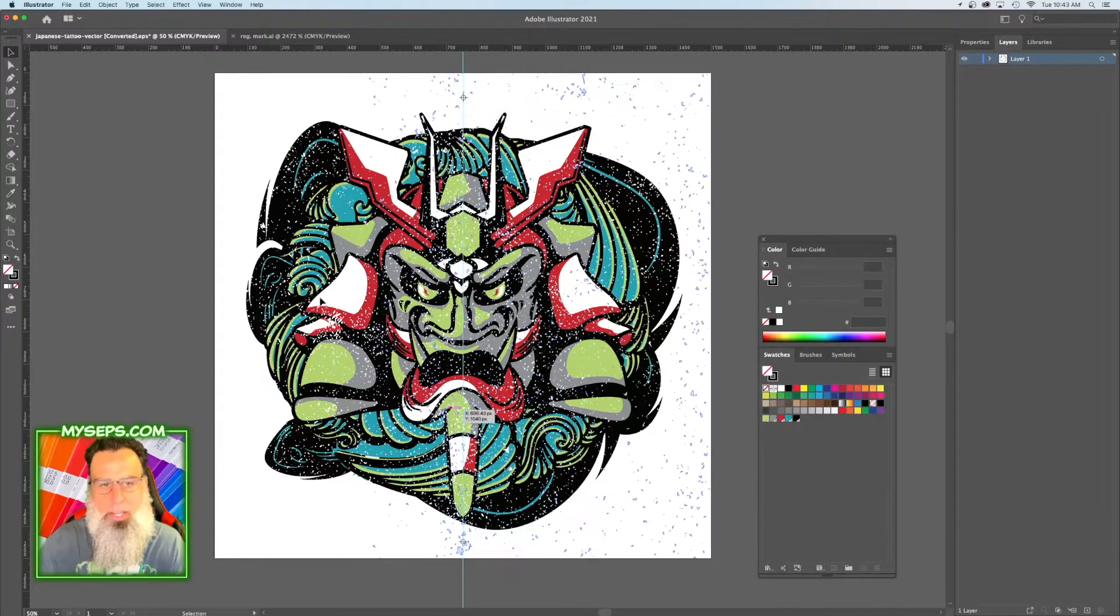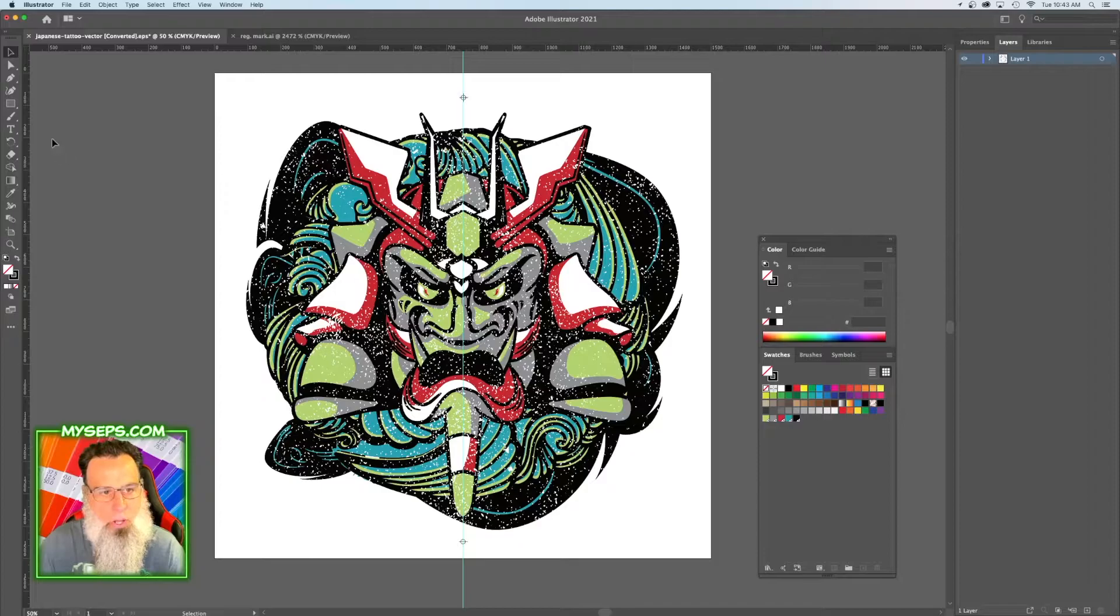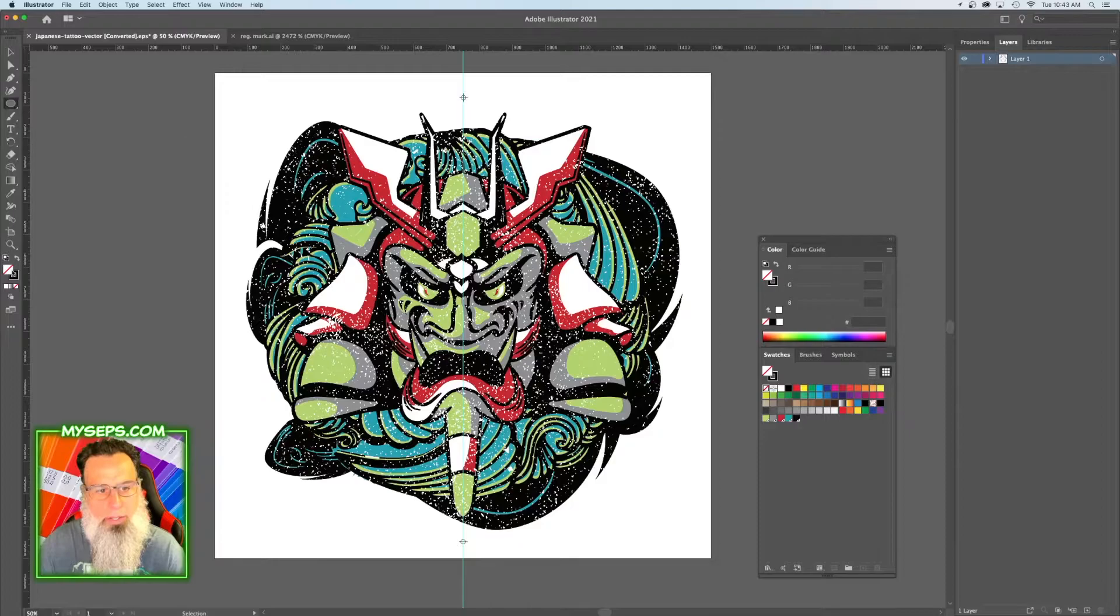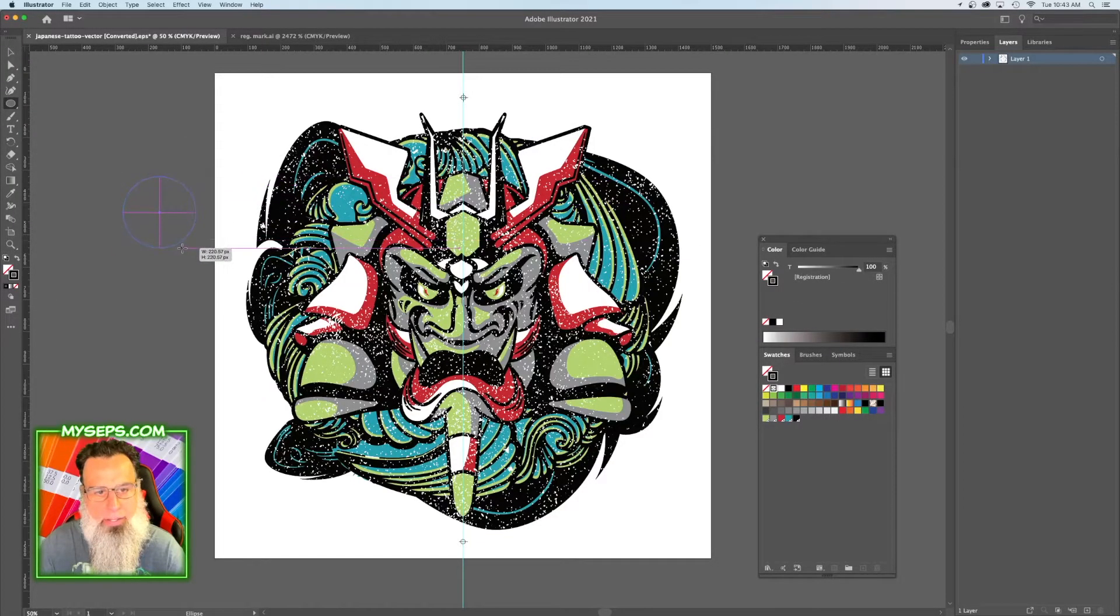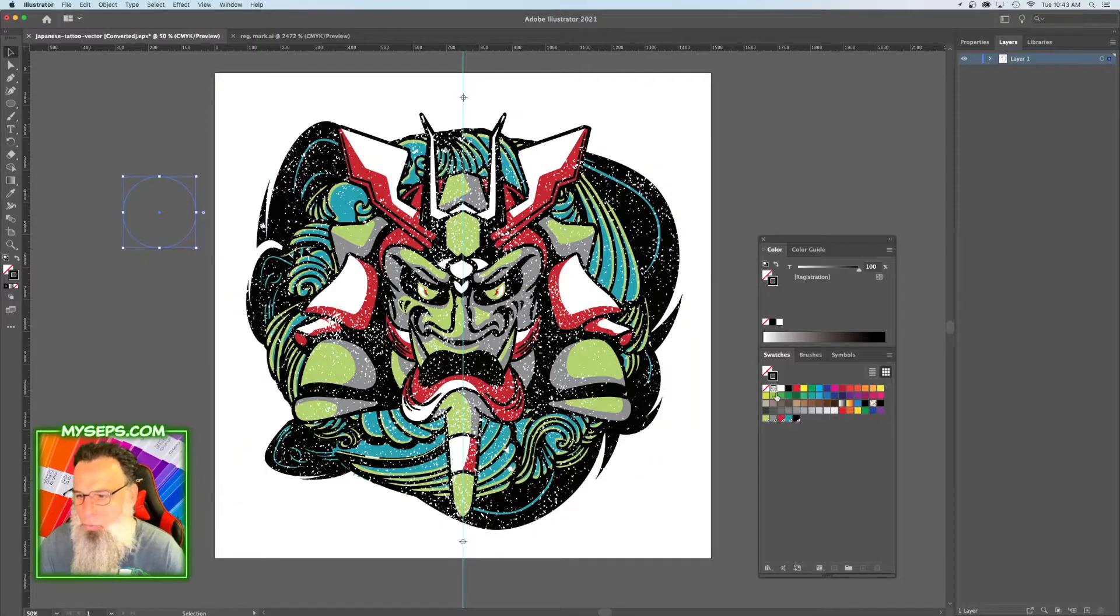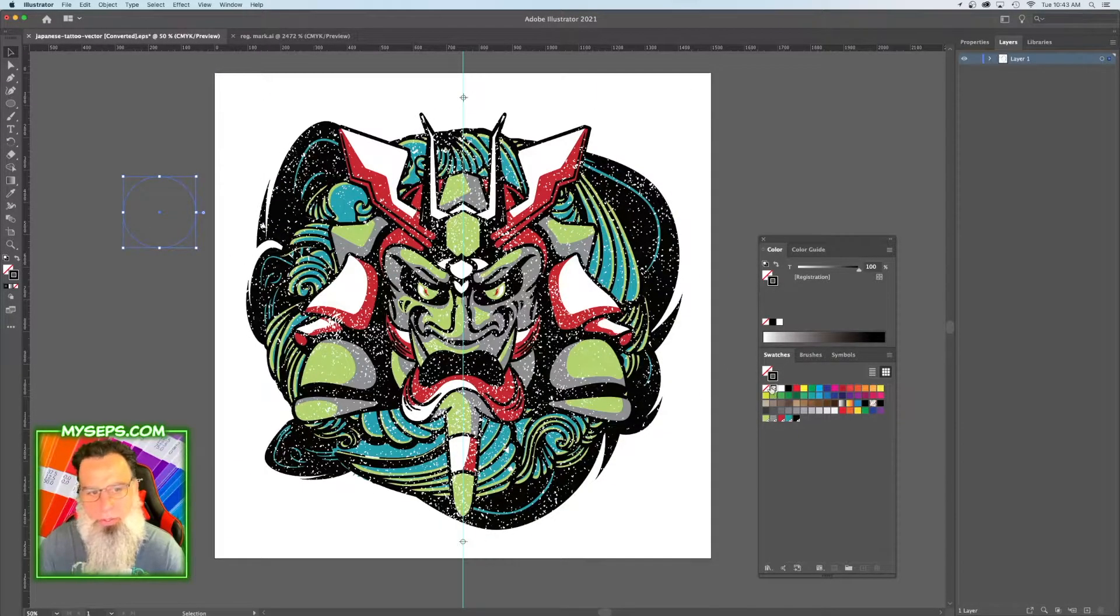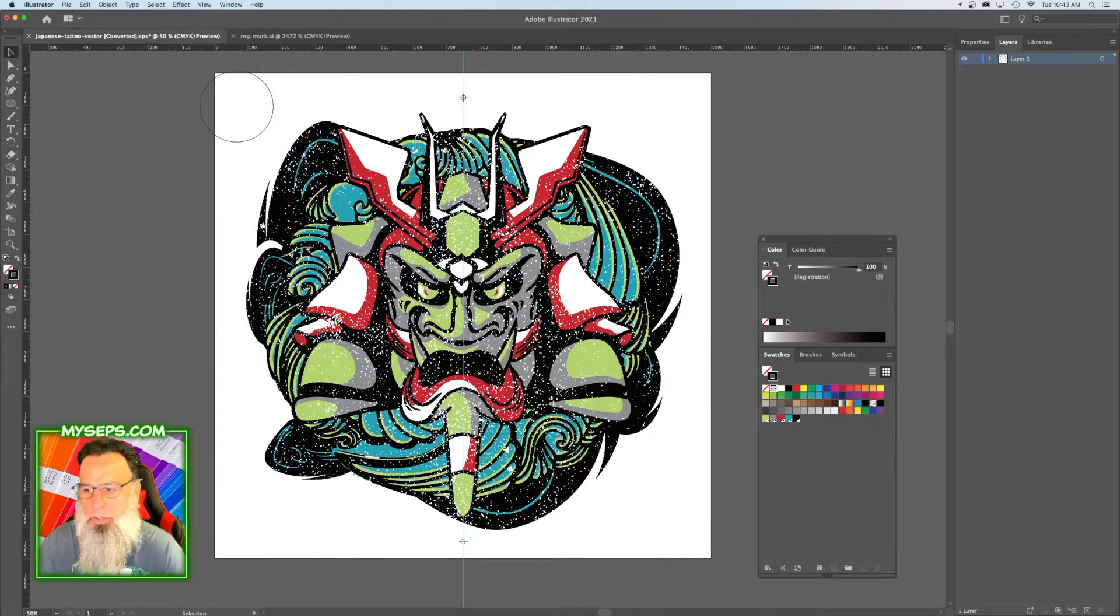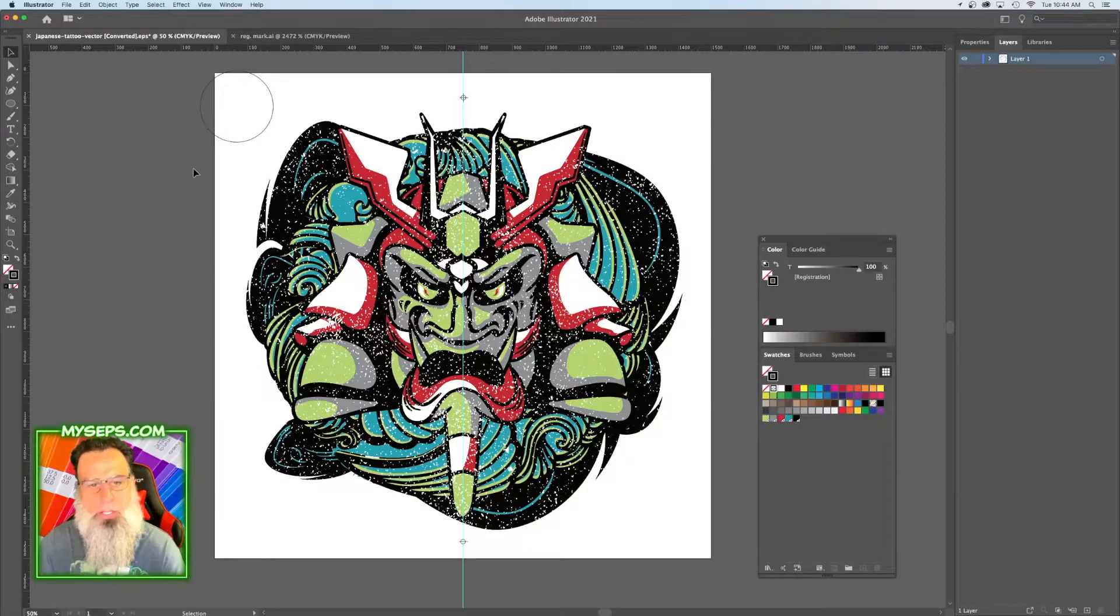If you don't already have a registration mark, all the registration mark is is a circle with a line through it where the outline is colored in registration color, which is this swatch right here. So you can make your registration mark however you want, as long as it's registration color.